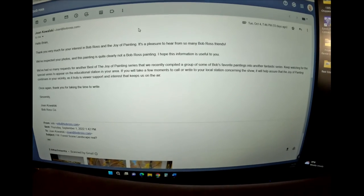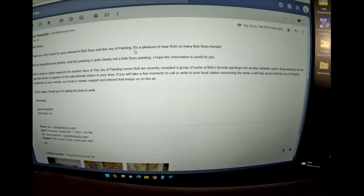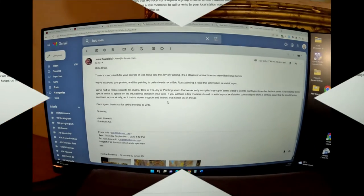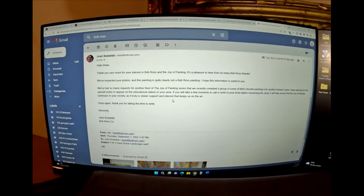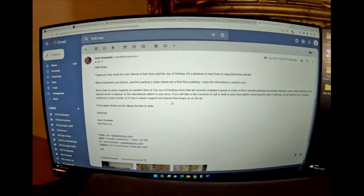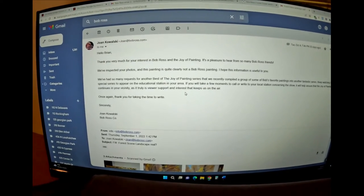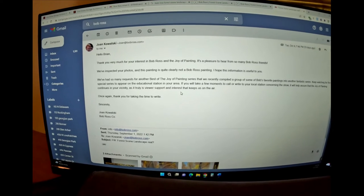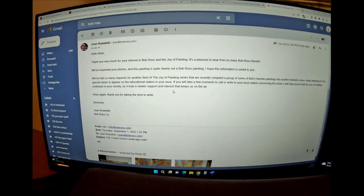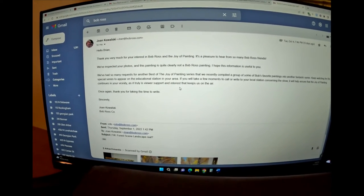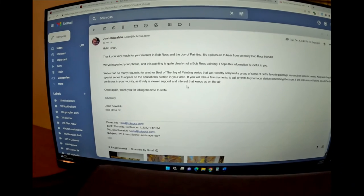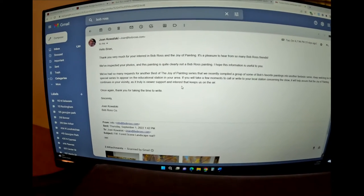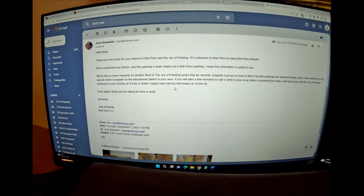I had a feeling it was too good to be true, but you know, you gotta try. So I emailed Joan Kowalski and I just got a response back and it says, thank you very much for your interest in Bob Ross and the joy of painting. It is a pleasure to hear from so many Bob Ross friends. We've inspected your photos and the painting is quite clearly not a Bob Ross painting. Darn it.